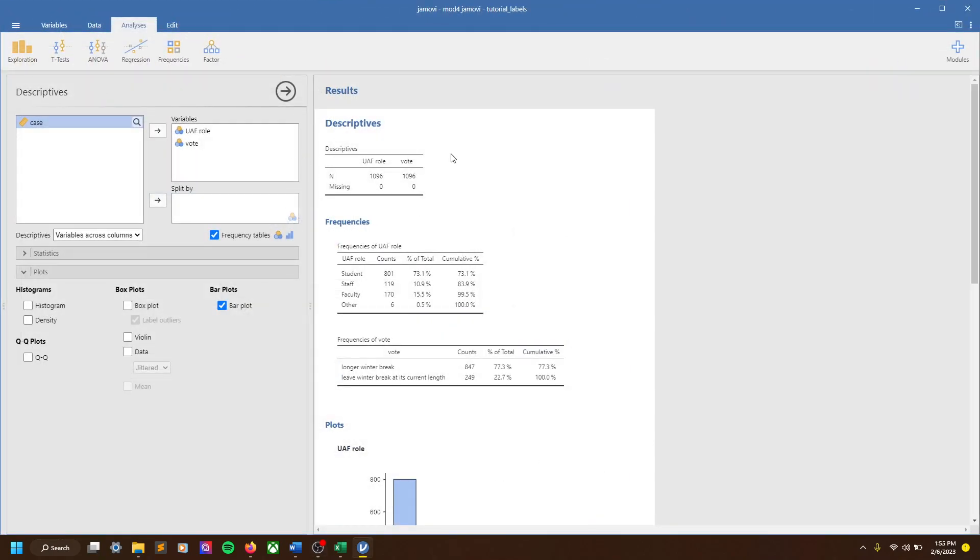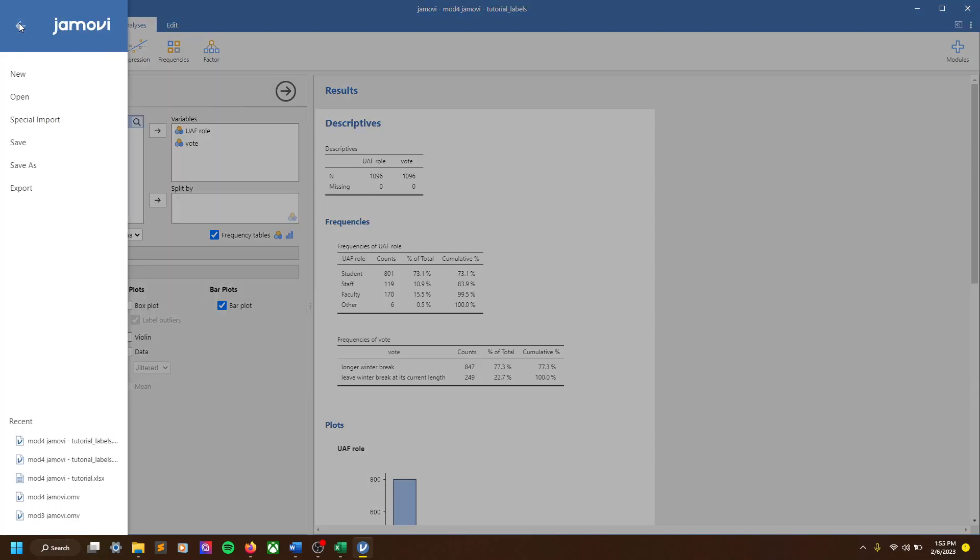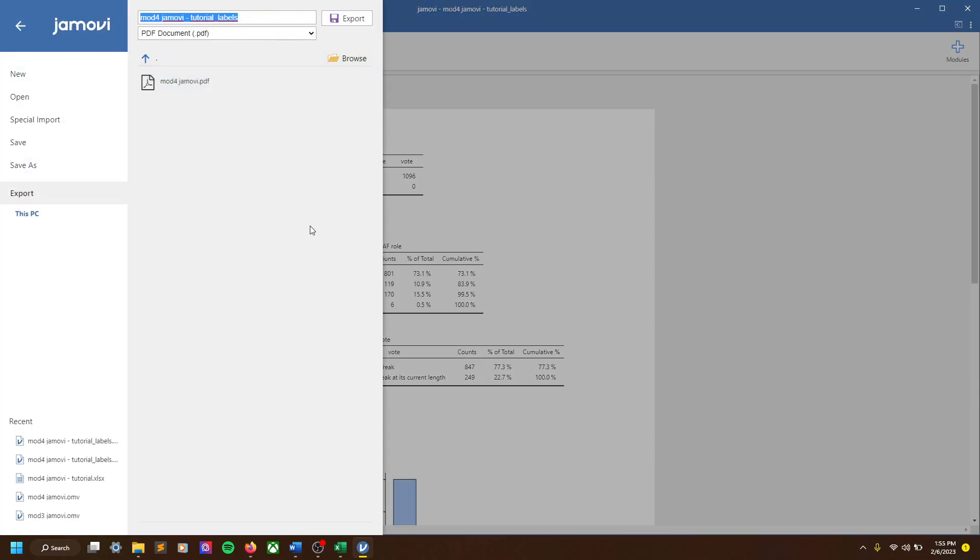And so to do that, we can do this several ways. To me the easiest is just click these three bars here, and then click export.